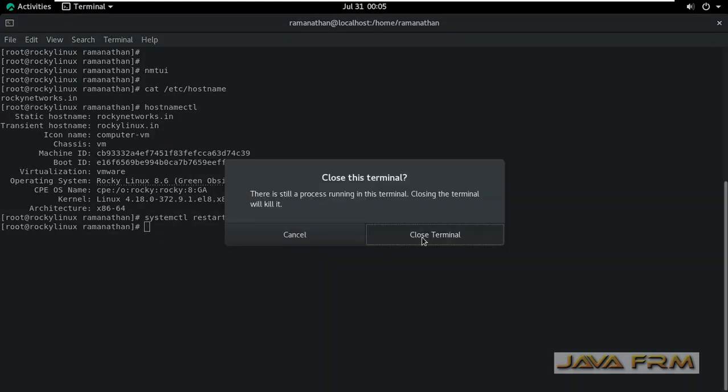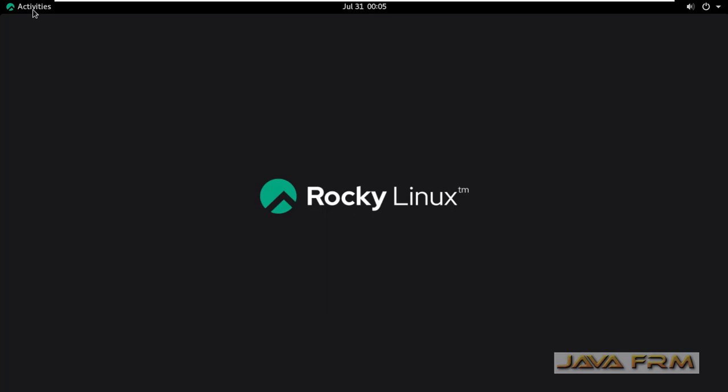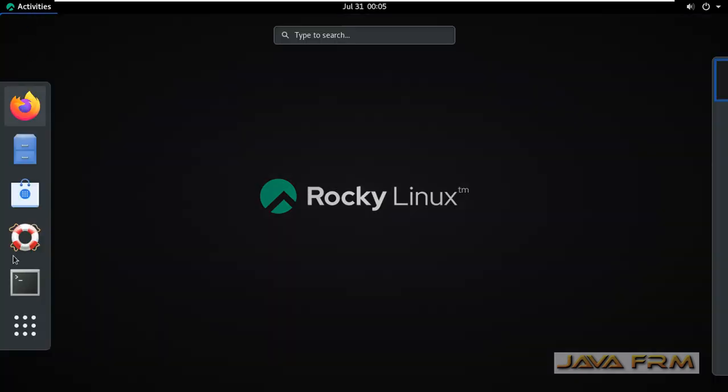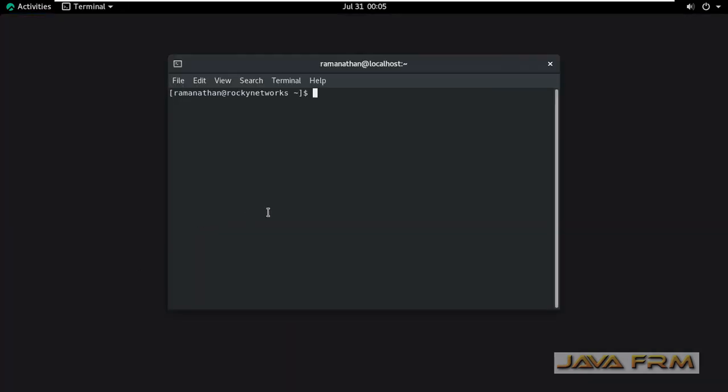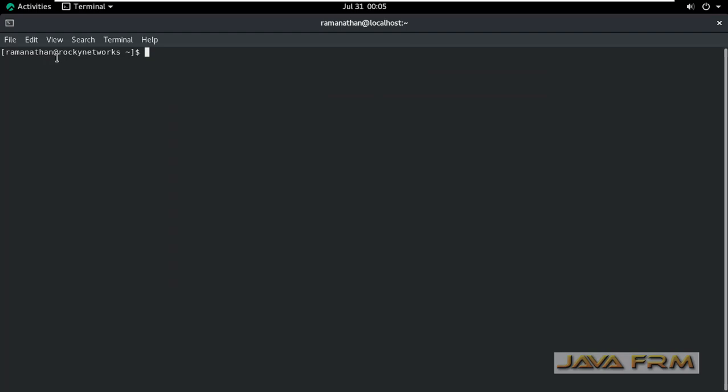I am restarting the systemd and hostnamed services. I'll open a new terminal. In the new terminal, you can see that the new static hostname is reflected.